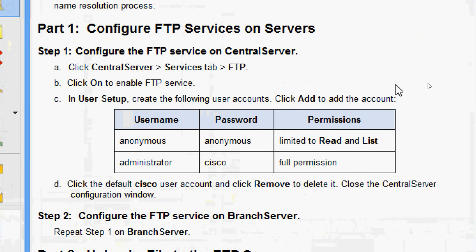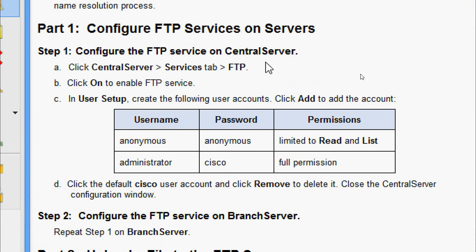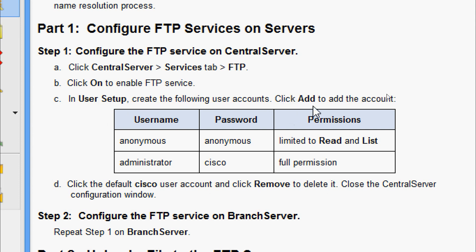Now we will come to part 1: configure FTP services on servers. In step 1, configure the FTP service on central server. Click central server, services tab, FTP. Click to enable FTP service. Then in user setup, create the following user accounts and click add to add the accounts.